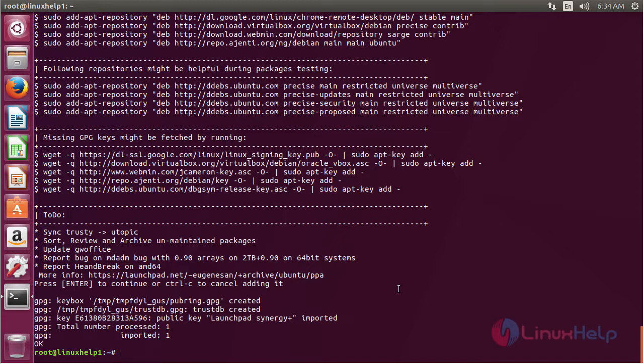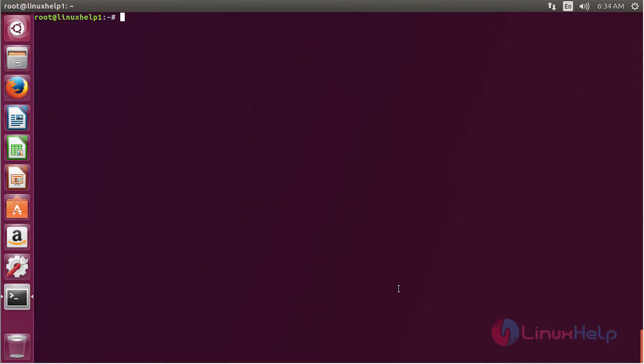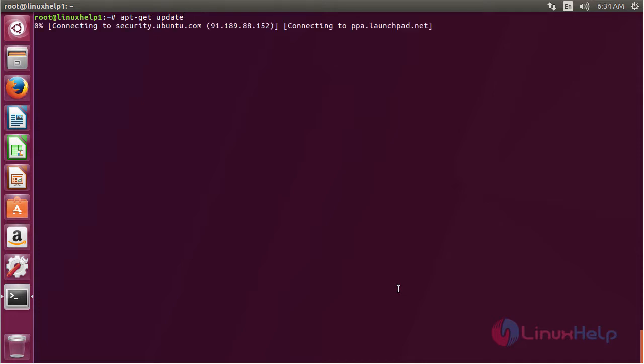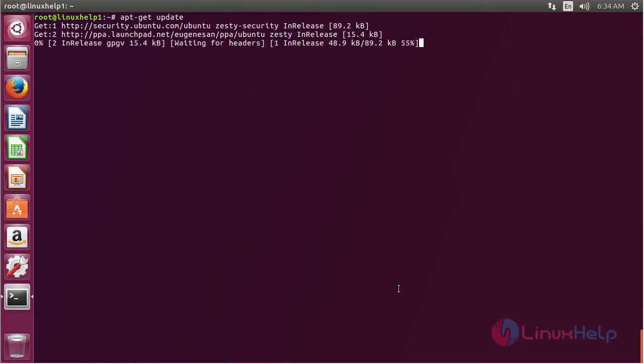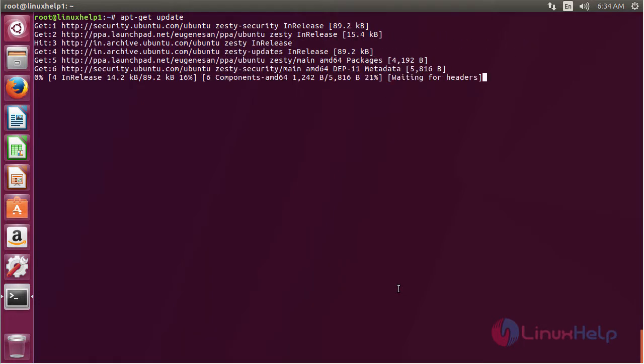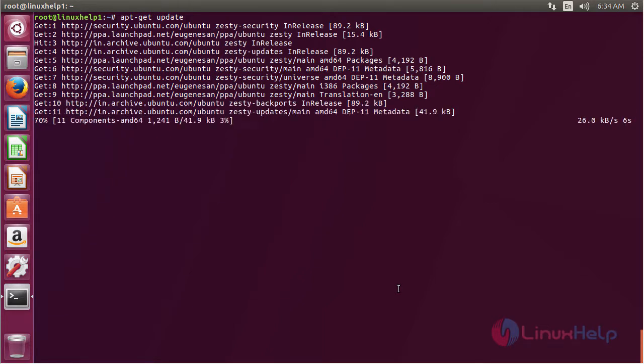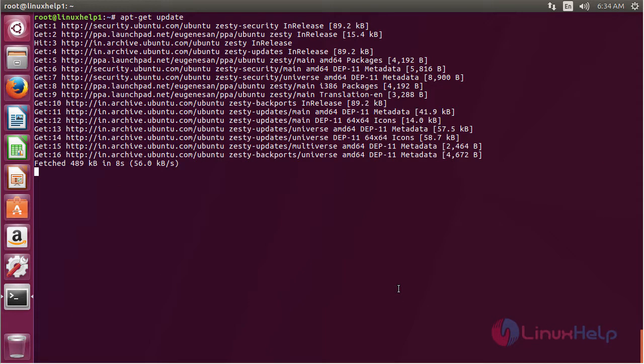Now the repository has been successfully added. For updating the newly added repository, the command is apt update and press enter. The newly added repository has been successfully updated.